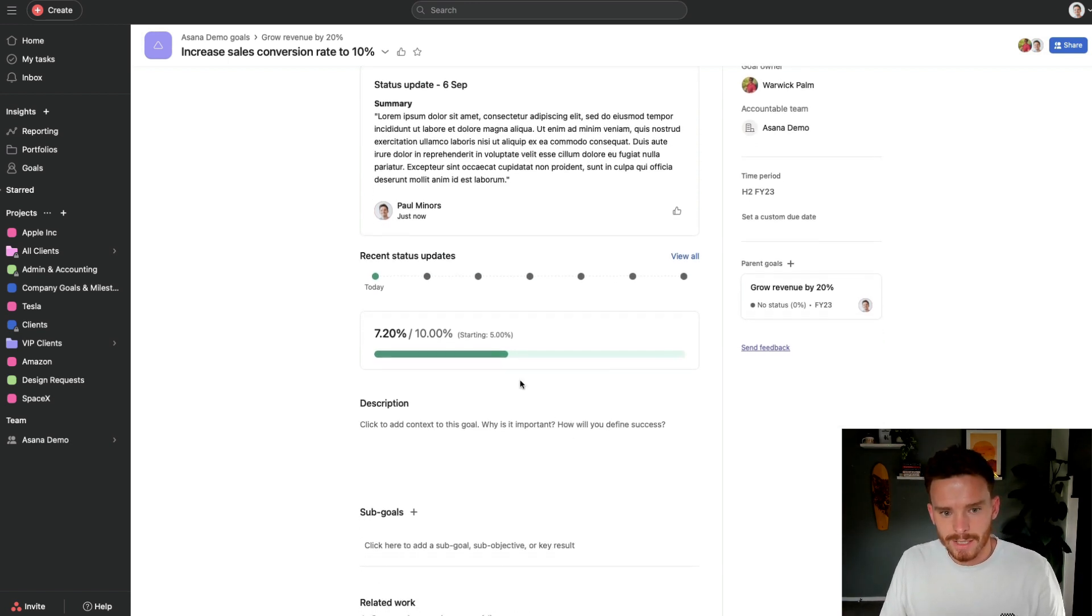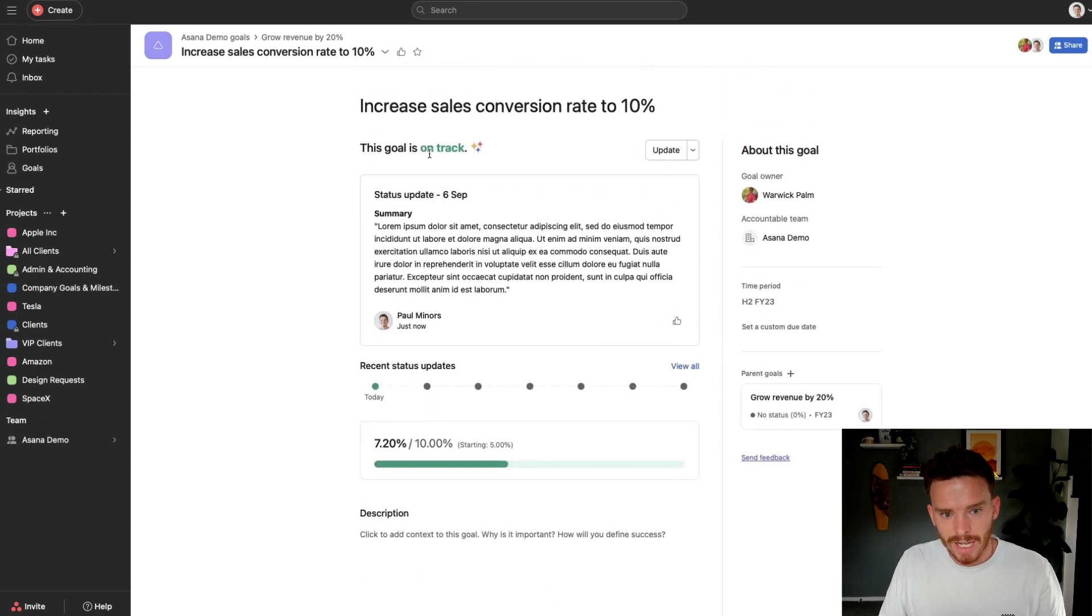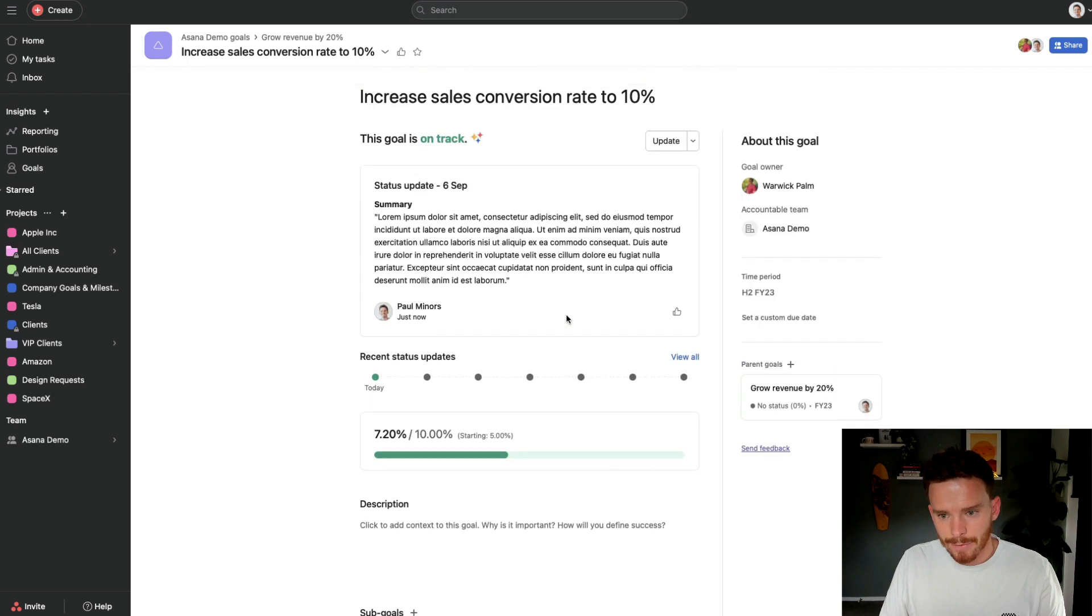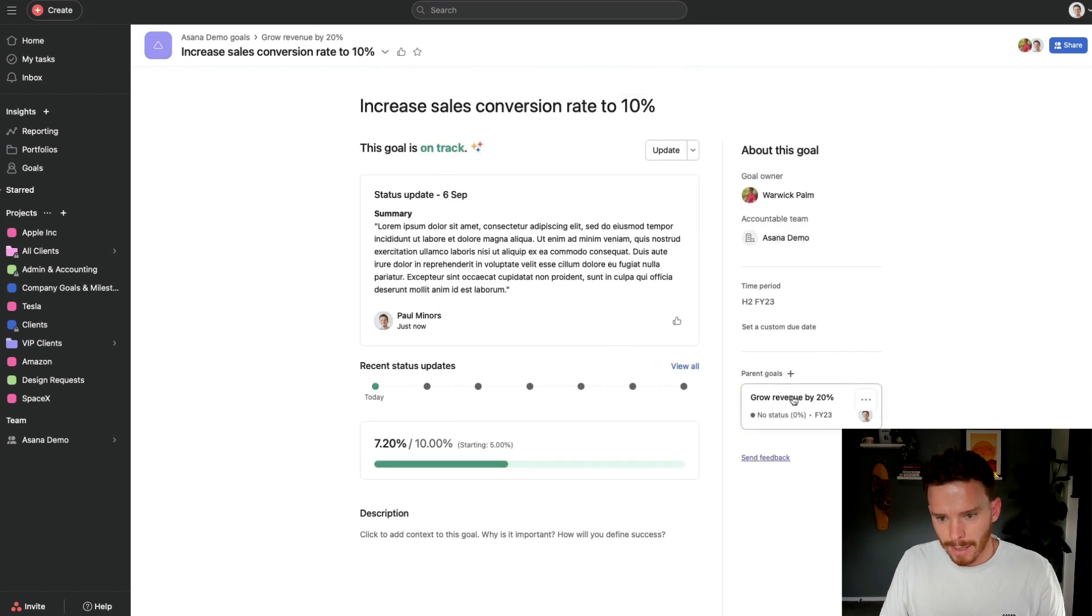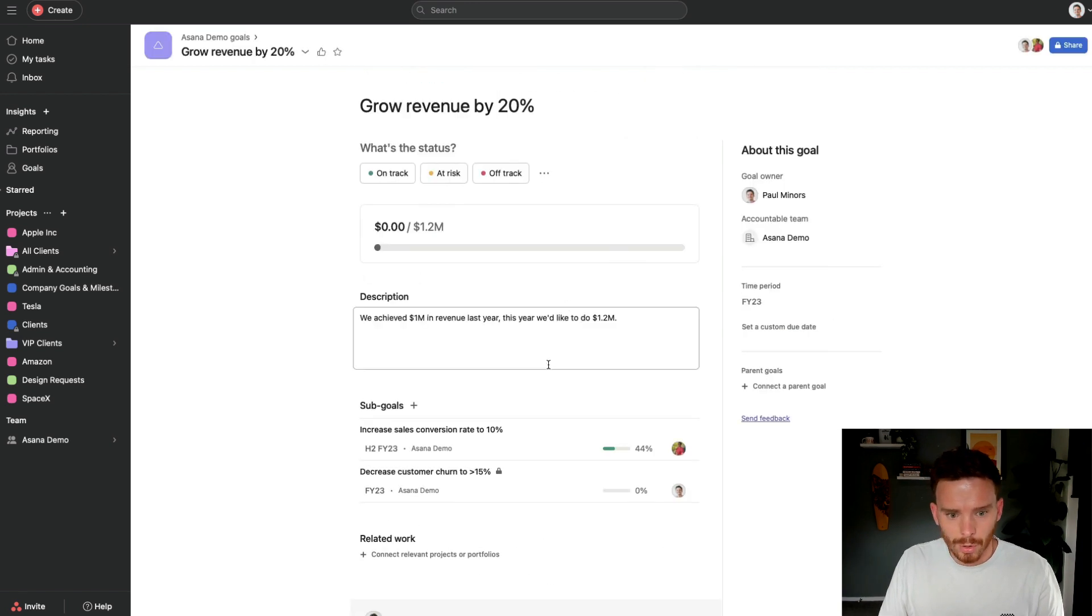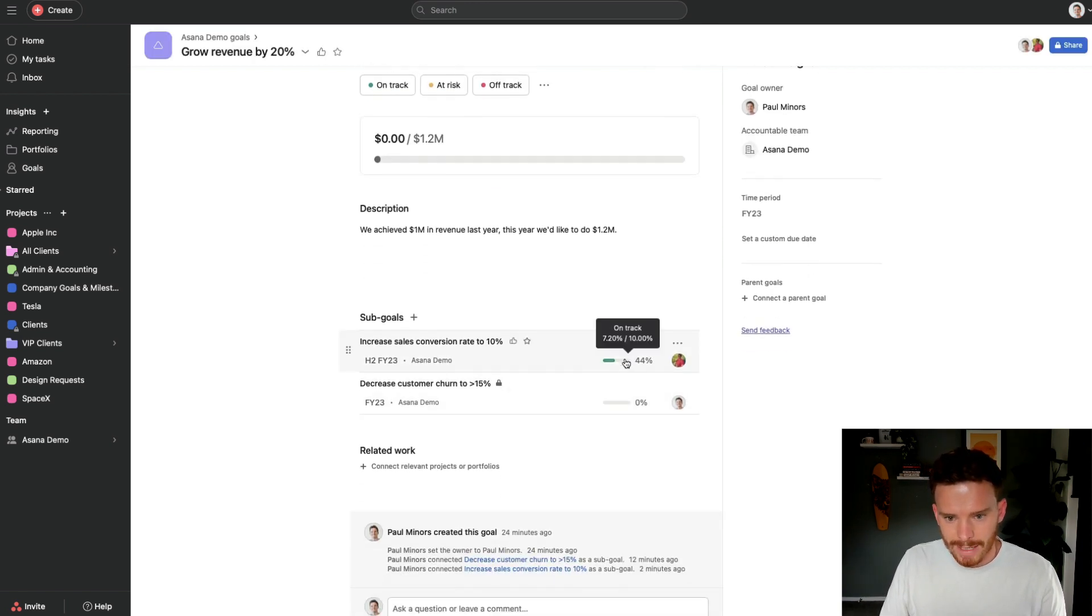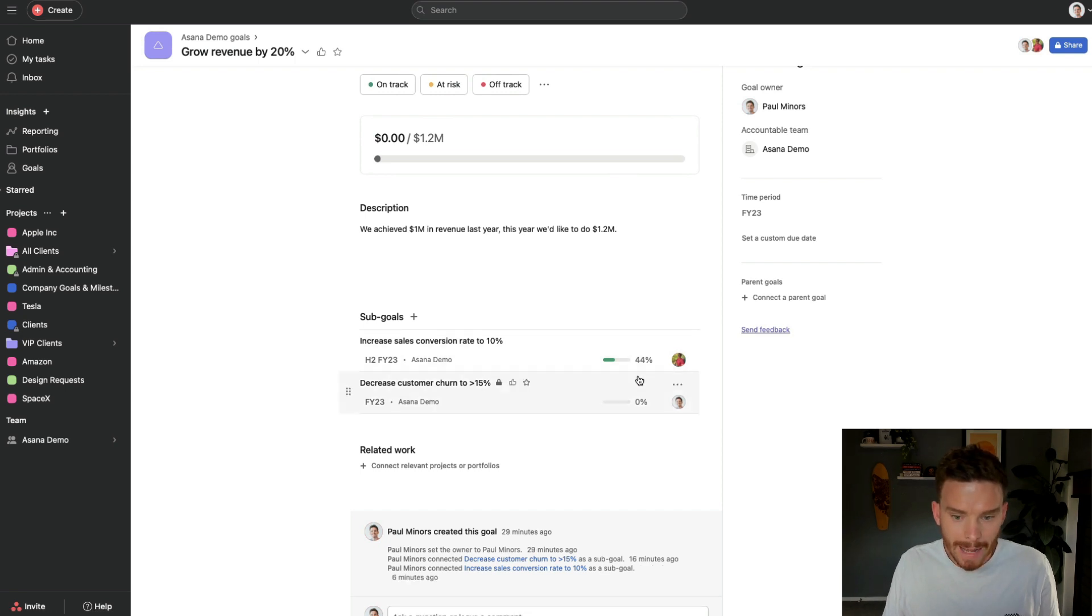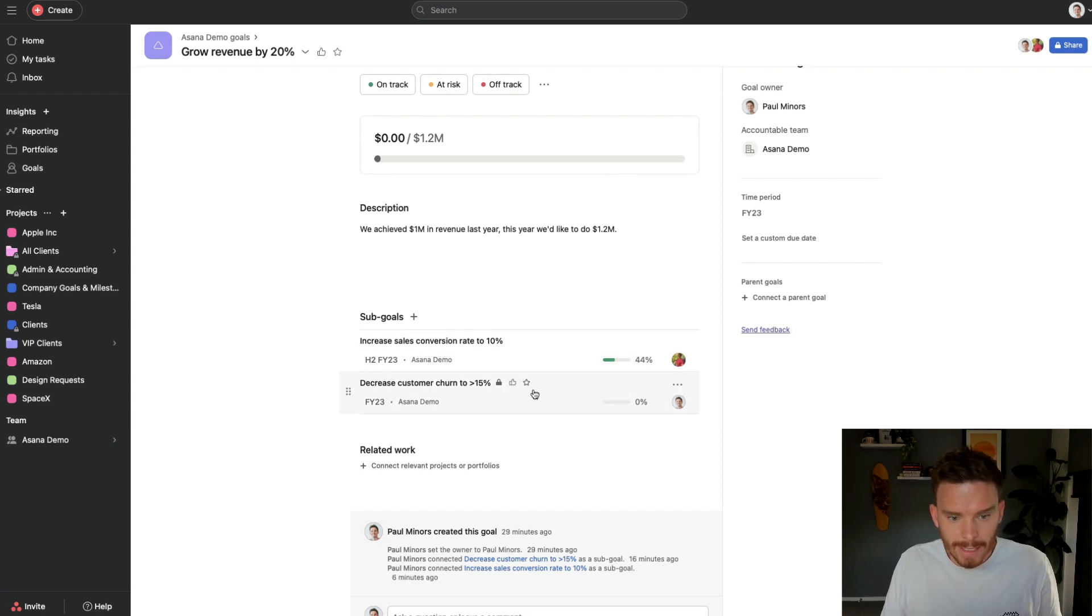So I can see now I've set the status. We are on track with this goal. I can see we're now at 7.2%. And if I go back to my parent goal, we can also see the progress down here. So that is an example of a goal where we manually update the progress.